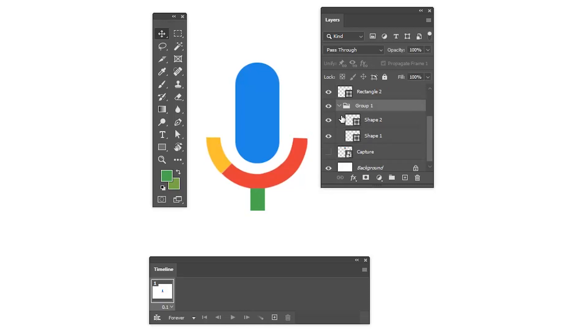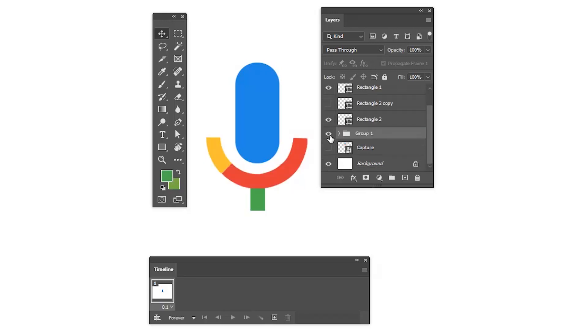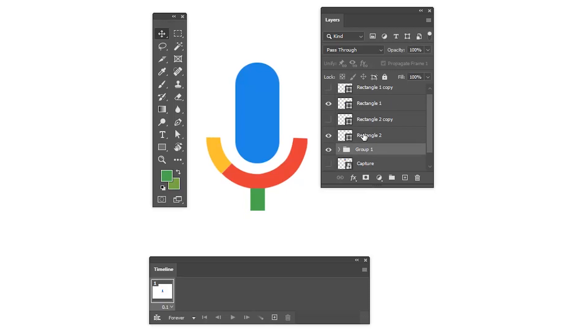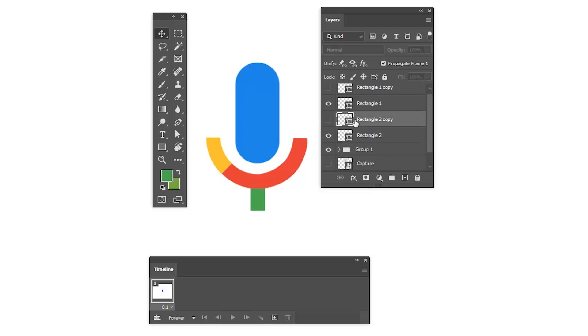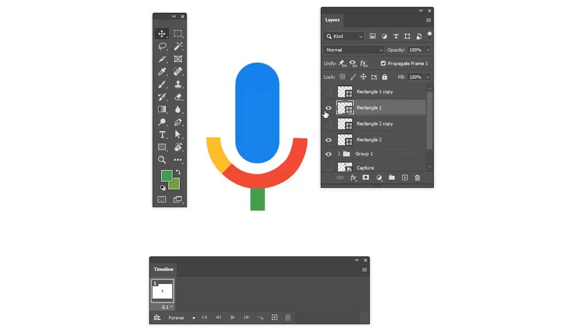Rectangle two is a square shape that's been created and duplicated with the name rectangle two copy. To hide rectangle two and to animate that shape, here we are going to animate the duplicate shapes to reveal the original shapes.